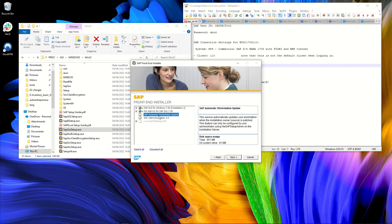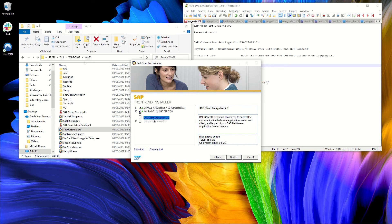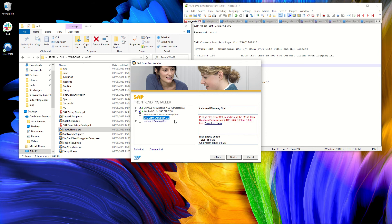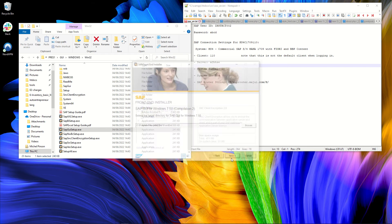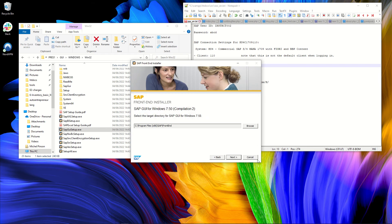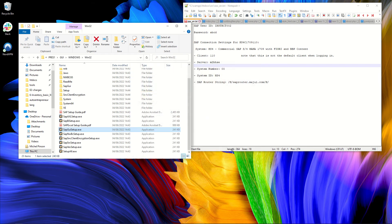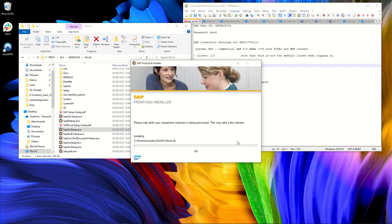This I don't really want to install. And the SNC client encryption to encrypt communications. I'm not sure if I need this one. Probably not. So we just install the SAP GUI and for me, the extra knowledge file.